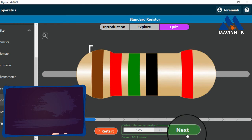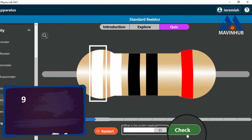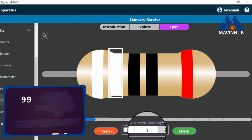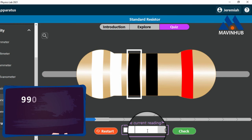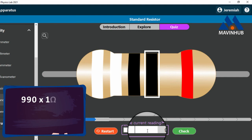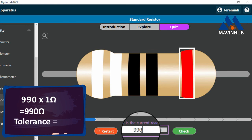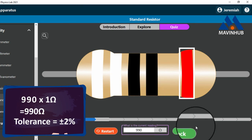The value of the third band is 0. The multiplier is 1 ohm. 990 times 1 ohm equals 990 ohms. Therefore, the value of this resistor is 990 ohms with a tolerance of plus or minus 2 percent.